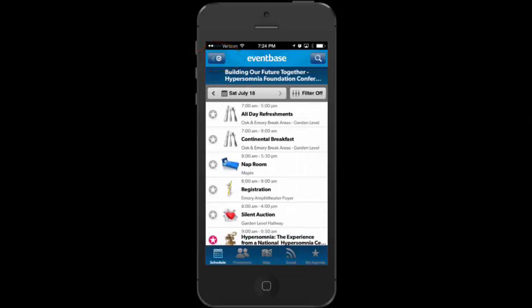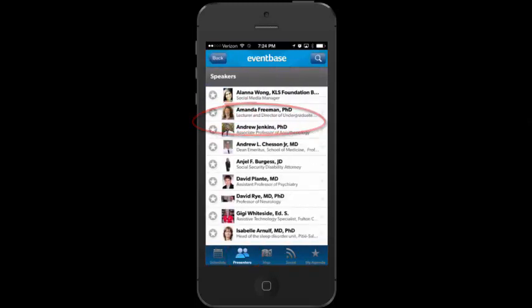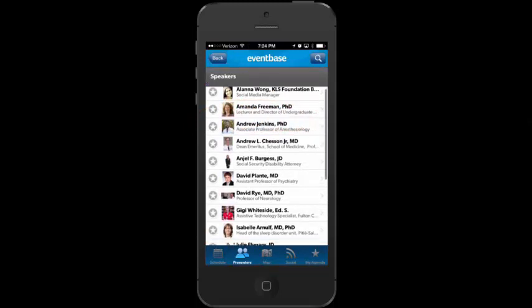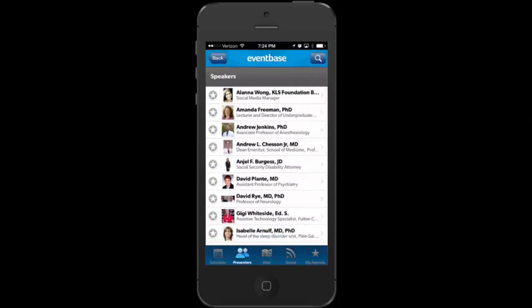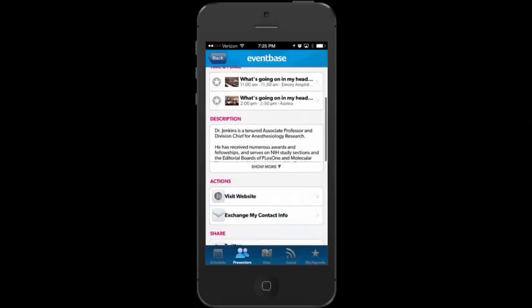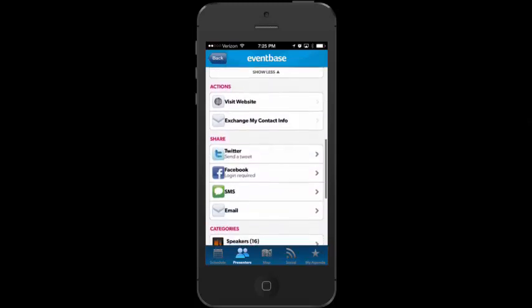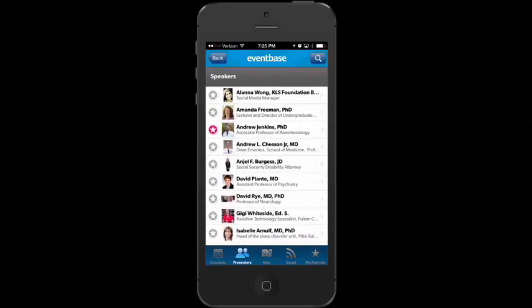Across the bottom I can tap on Presenters and then Speakers to see all the different speakers at the conference, listed alphabetically by first name. If I tap on Dr. Jenkins, I can add him to my favorites and see that he's doing two sessions. I can scroll down to read his bio, and I can see he's shared a website link where I can tap and visit to learn more about him.